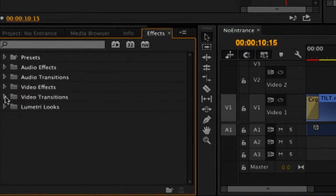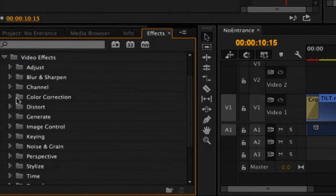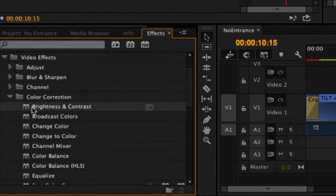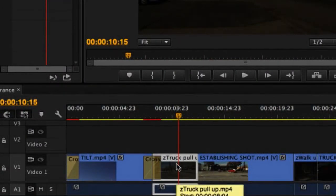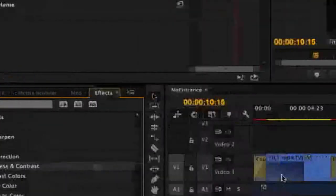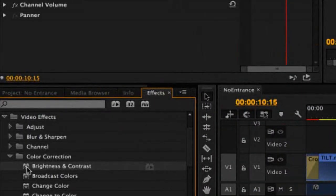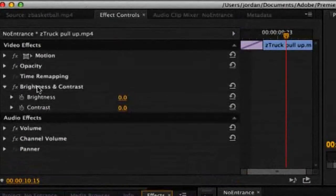I'm going to go into my video effects folder, and there are different ways to apply a video effect. In this case, I want to go into color correction — brightness and contrast — and we're going to make it a little brighter. There are two ways I can apply an effect: I can drag it onto the clip manually, or you can just double-click. It's going to apply to the clip I have selected in my timeline. When I double-click this, notice up here in my effect controls that it showed up automatically.